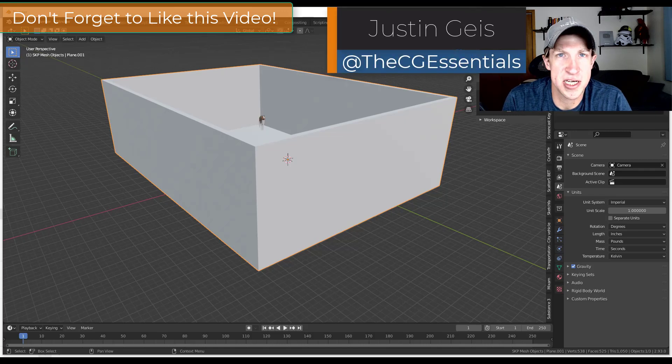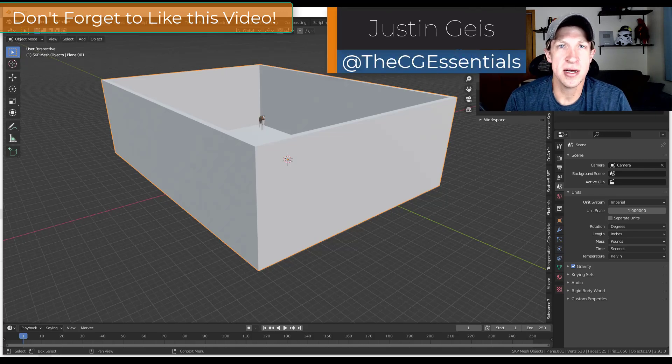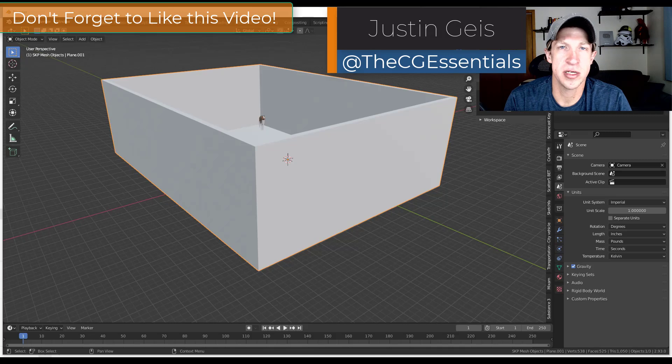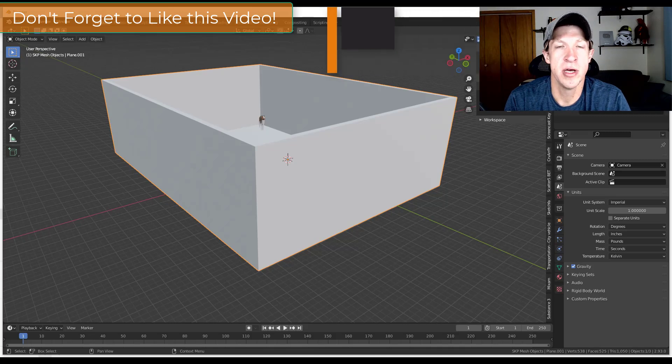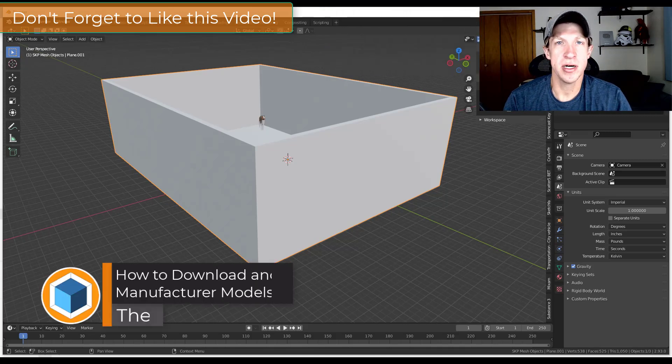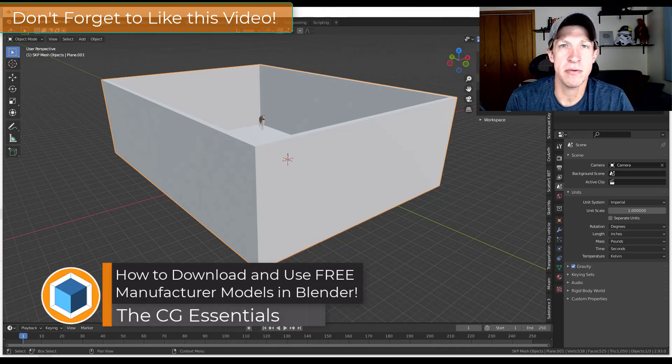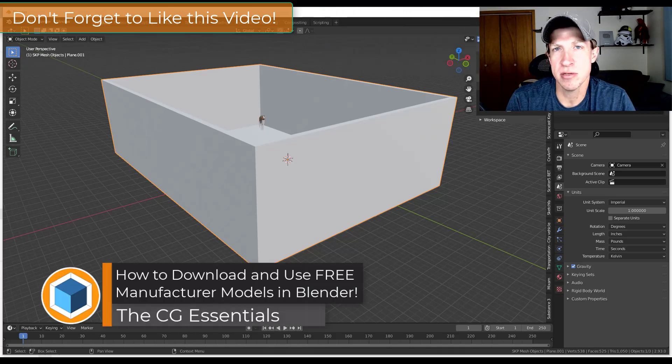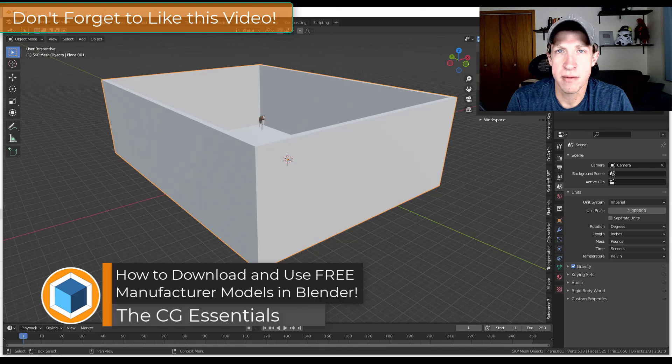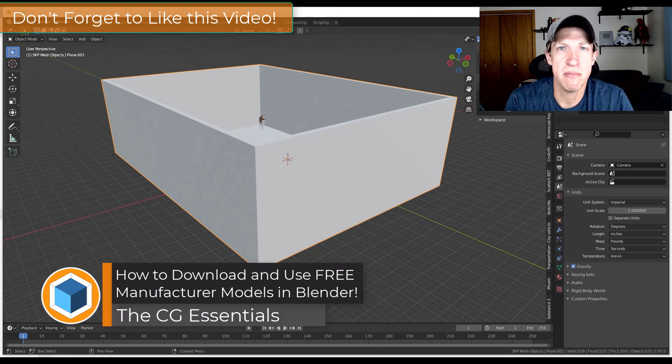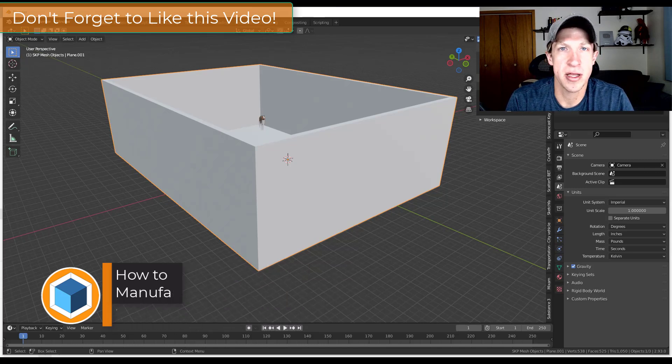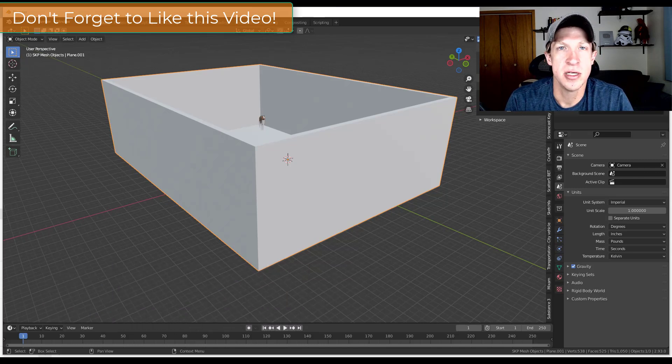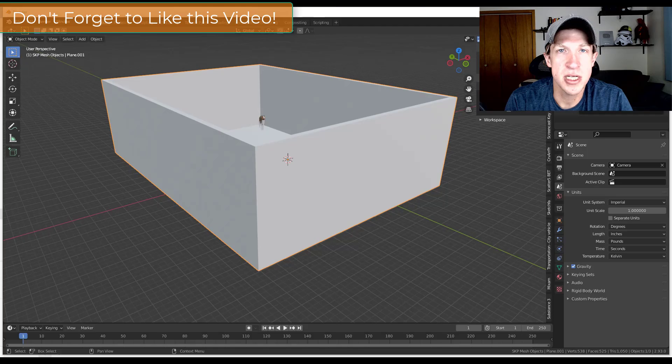What's up guys? Justin here with TheCGEssentials.com back with another architectural modeling tutorial for you. So in today's video I wanted to talk about how we can download some windows and bring them into our Blender models without having to manually model everything out. So let's go ahead and just jump into it.